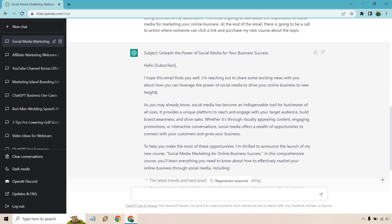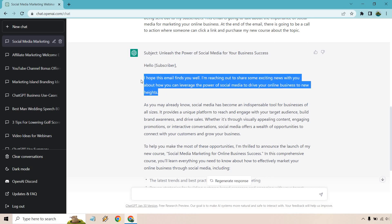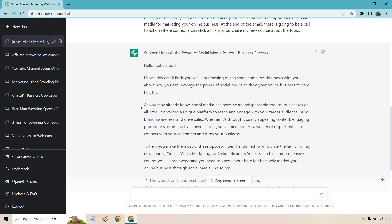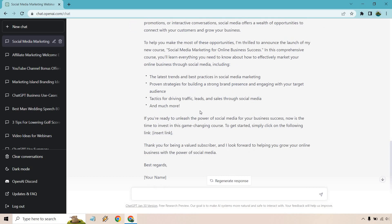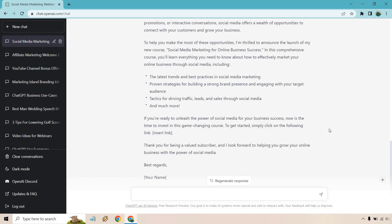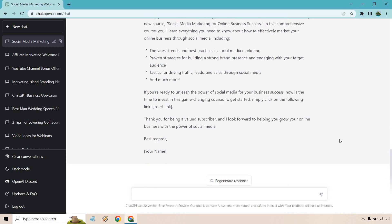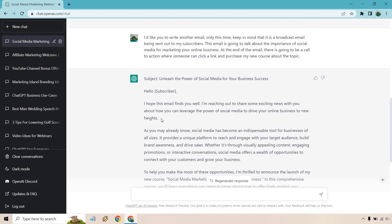So, I mean, if you wanted to just delete this section, we don't need it there. I need to start here. As you already may know, social media has become indispensable tool for businesses of all sizes and so on and so forth. Talks about the launch of a new course. And of course the call to action to get started, simply click on the following link would be right here. So overall, not bad.